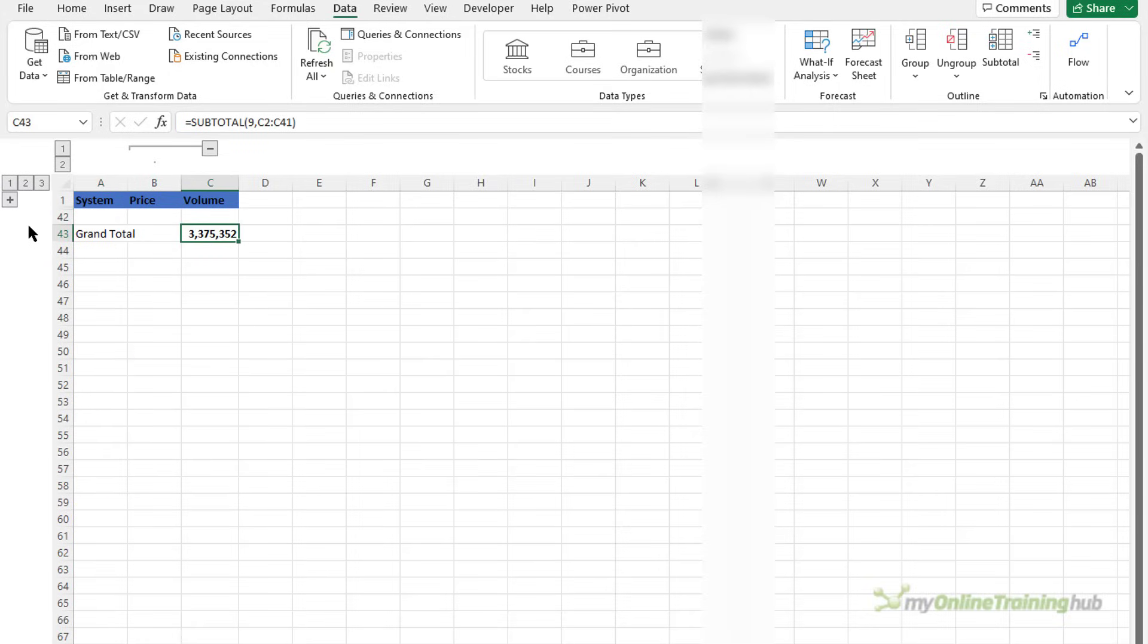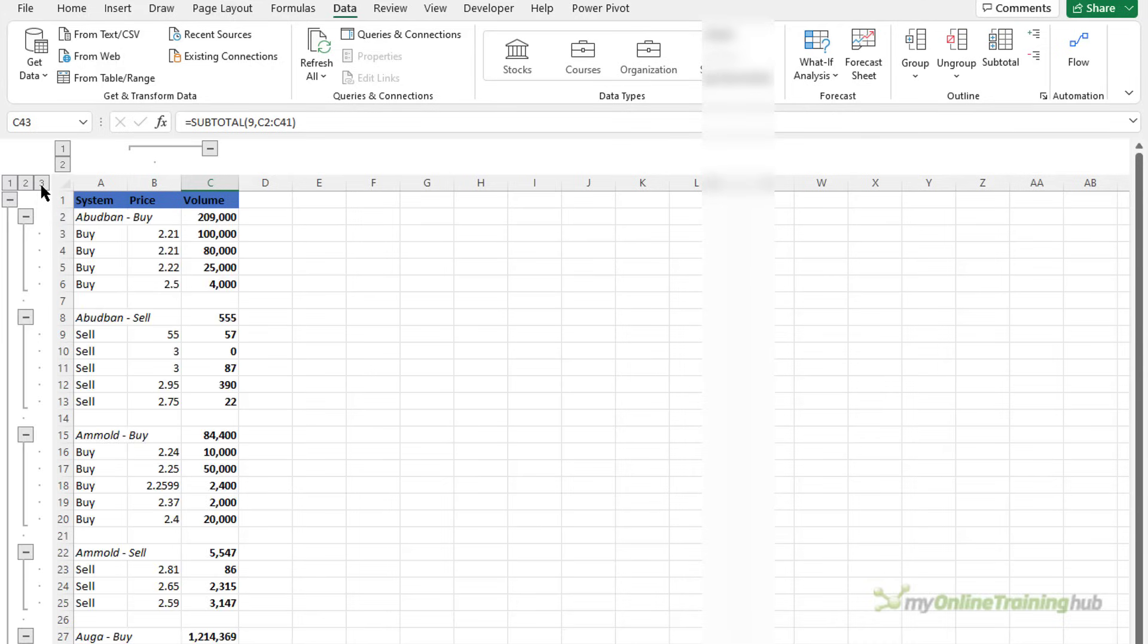We can expand and collapse automatically clicking these high level numbers so for example I can quickly get to the last level by pressing three.